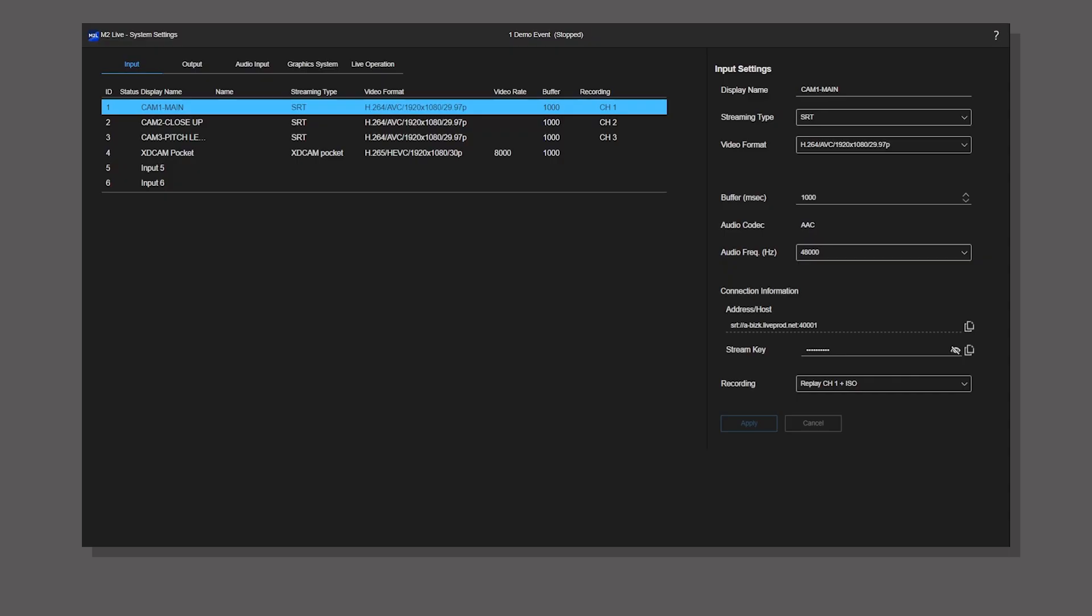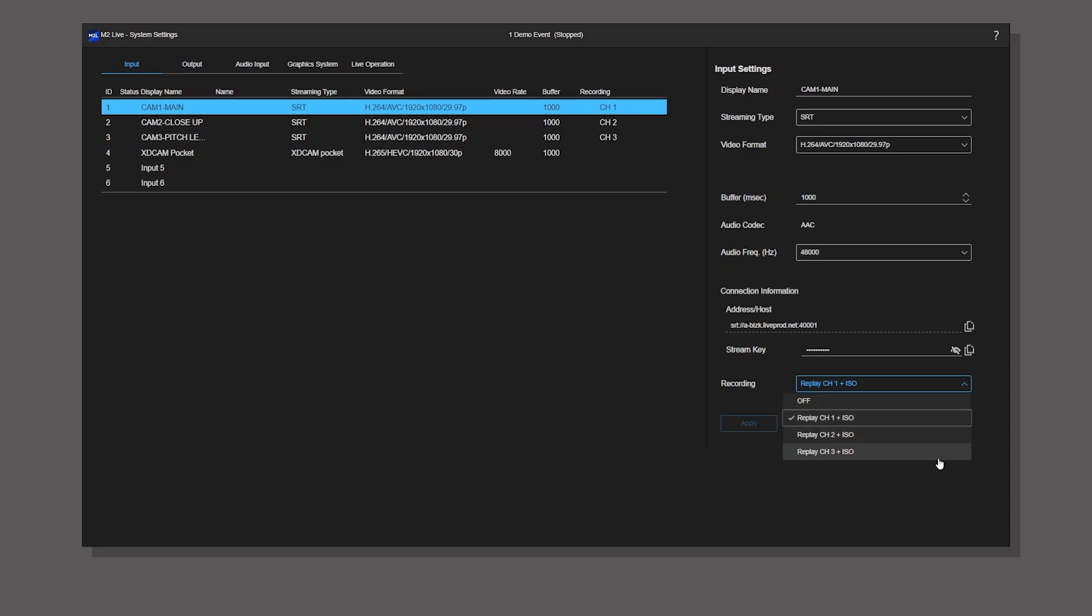Go to the system setting screen to configure channels to use for instant replay. To use the instant replay function, assign a recording channel to each input stream for internal recording.